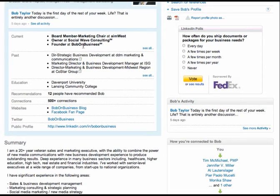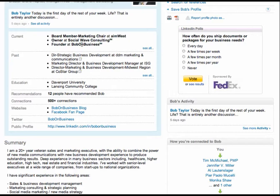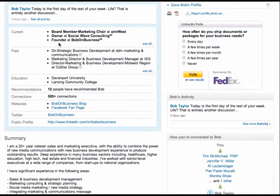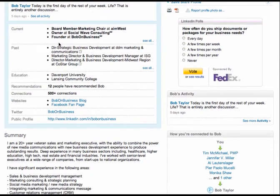But you really want to describe everything you do at Social Wave Consulting, by the way, love the name. And then founder at Bob on Business. But what does Bob on Business do? Is it a blog site? Does it help business owners with their marketing? Your keywords are very weighted in the LinkedIn search in the title field. So throw a couple of them in here. Tell people what you do. And that will help you get found under keywords.